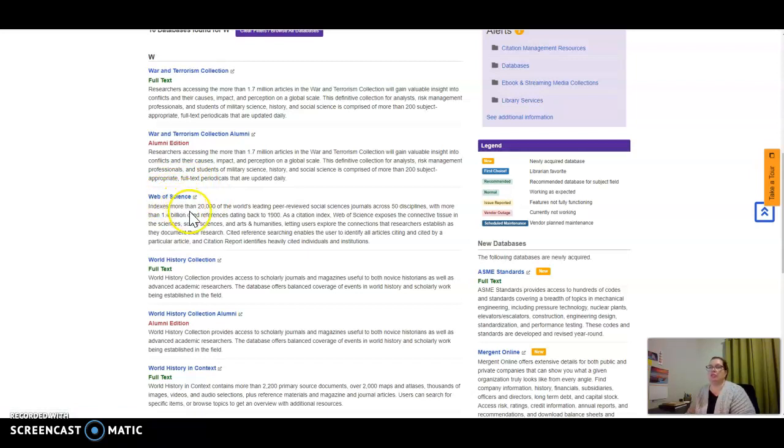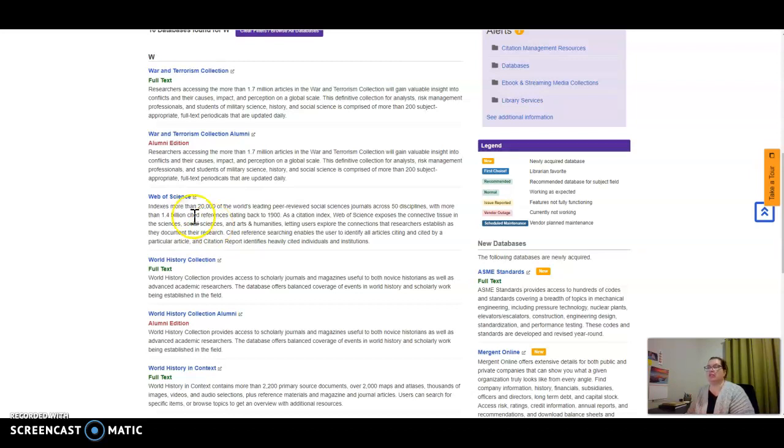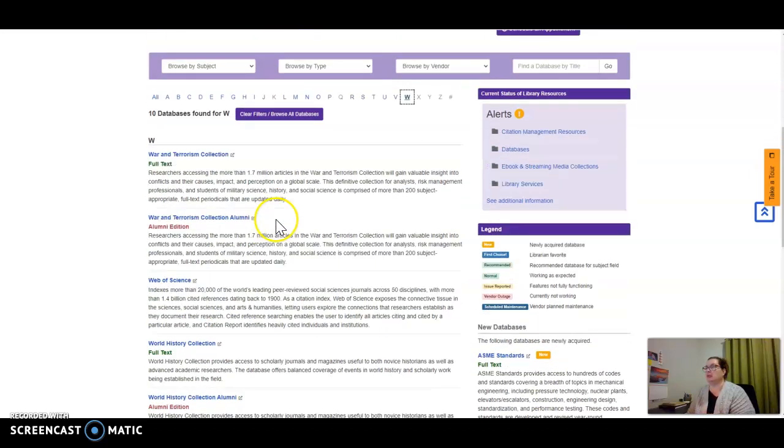If you want additional support on how to use it and search within it, reach out to the librarian at GCU or whatever university you're at and have them walk you through how to use it. It's a great tool.